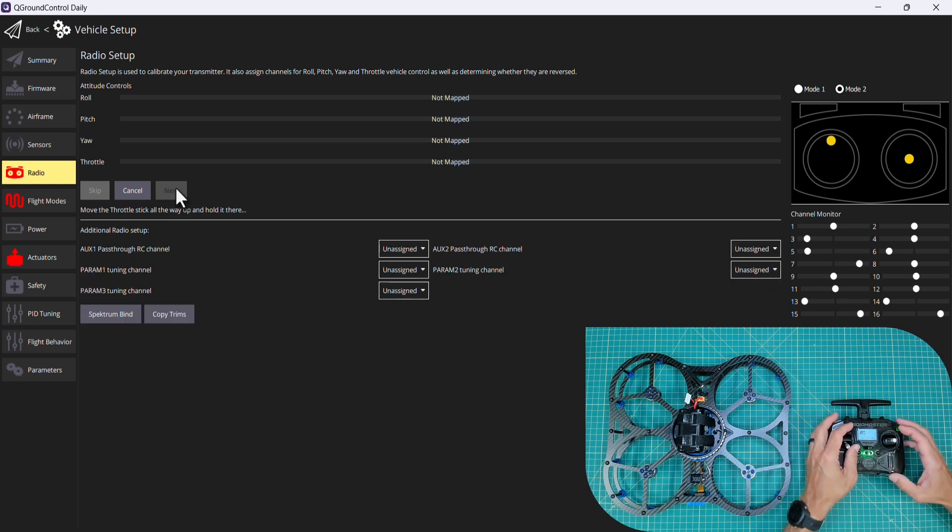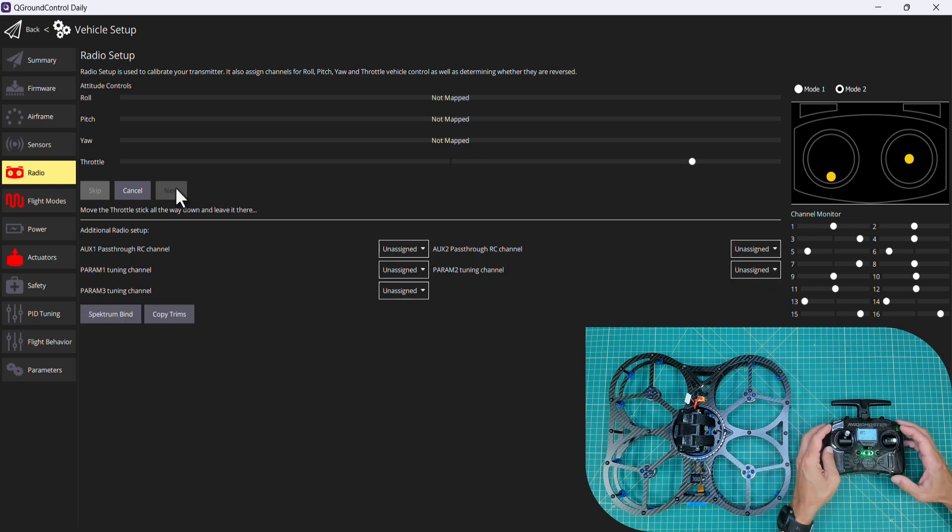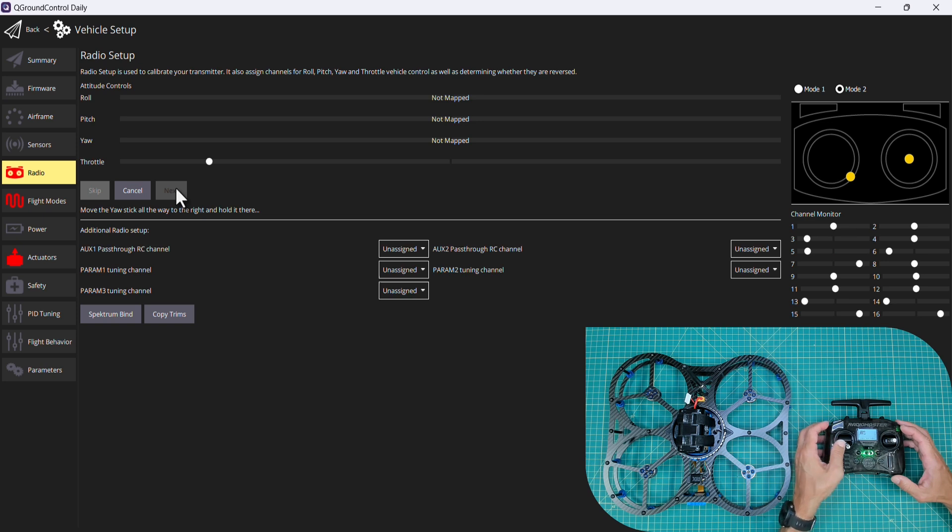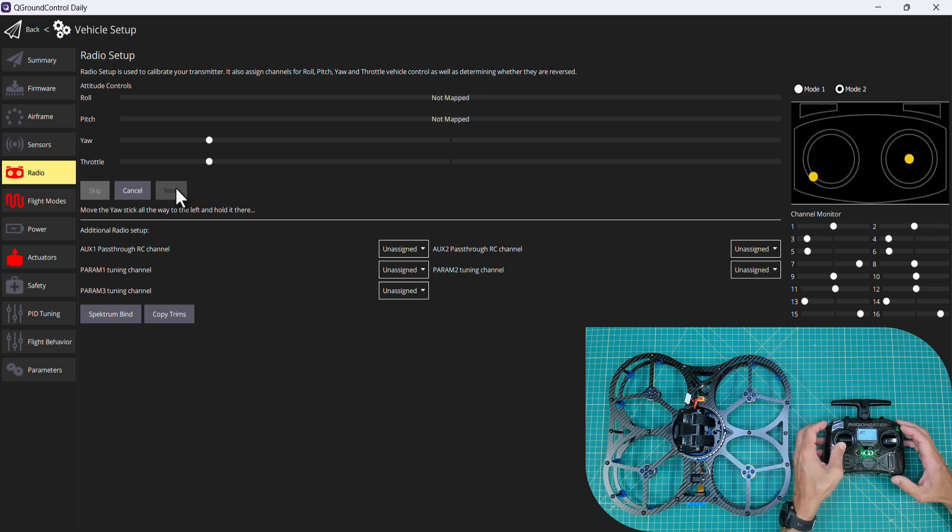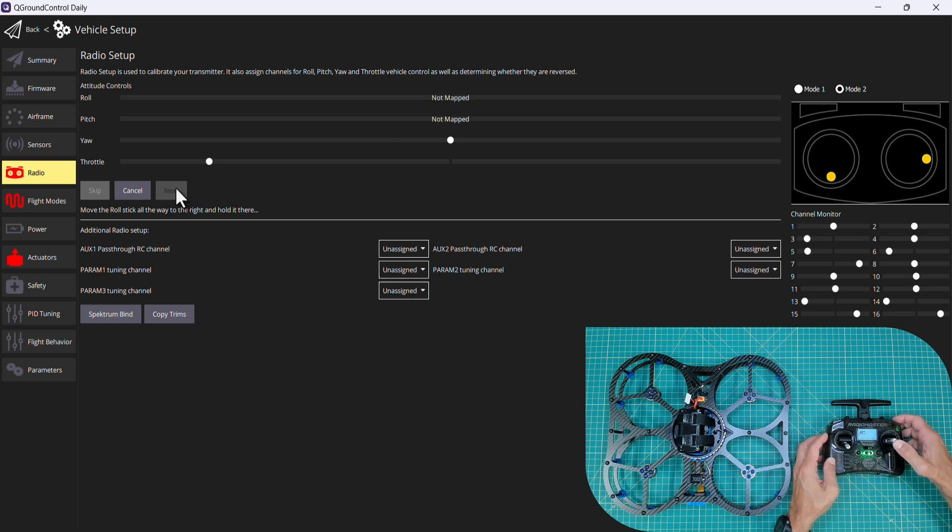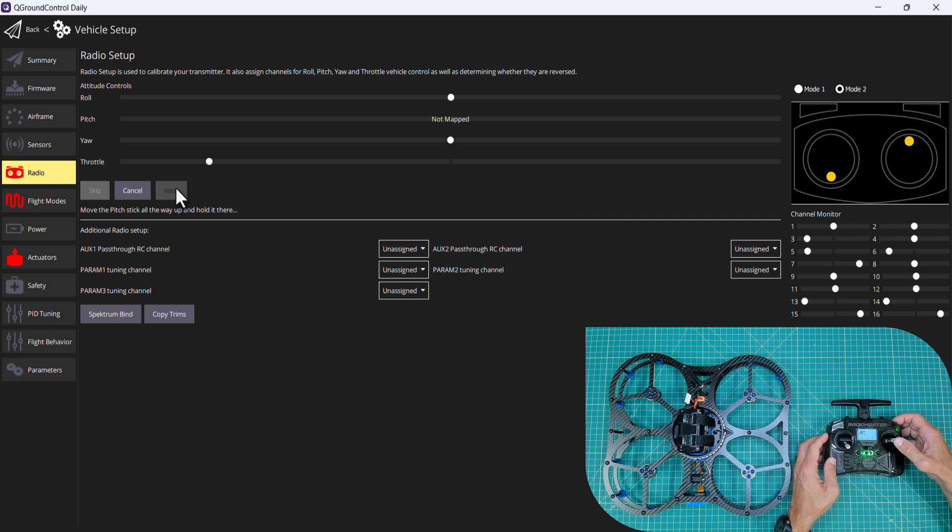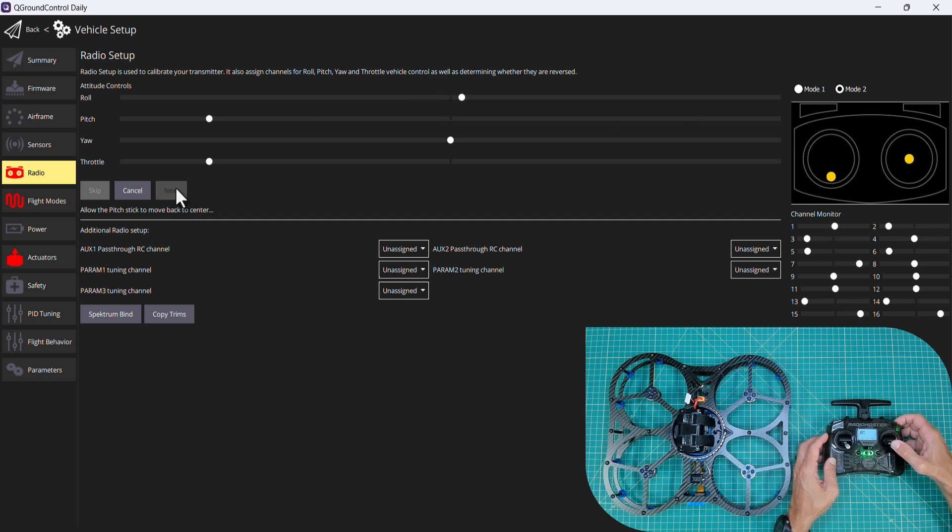We're going to move the throttle stick all the way up, move it all the way down, all the way to the right on the yaw, all the way to the left. We will move the roll stick all the way to the right, move it all the way to the left, the pitch stick all the way up, and the pitch stick all the way down.